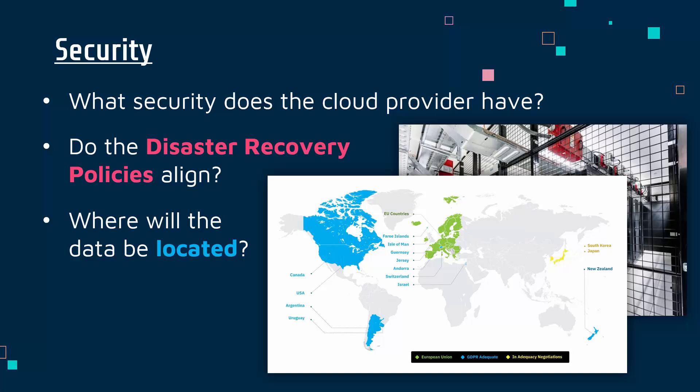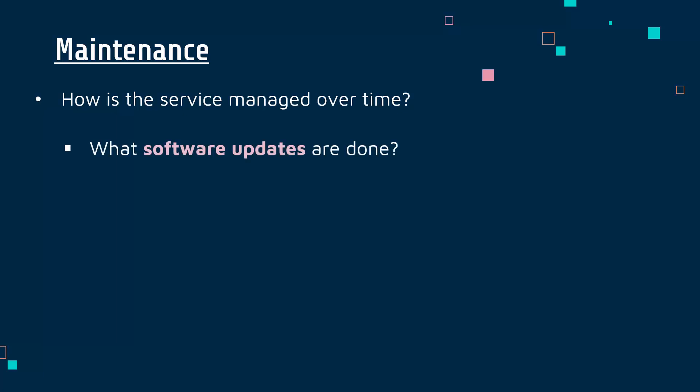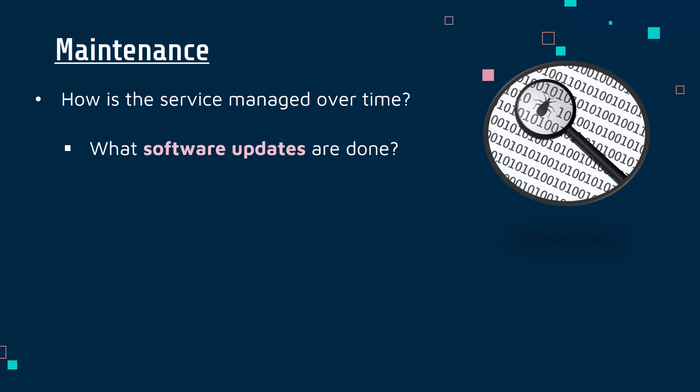The security should be getting better over time ideally, or at least not getting worse, so maintenance is important. Really, maintenance is about how the cloud provider is managing the service over time. You're paying for it every month, so it should continue if not get better. An aspect of this will be software updates. This is especially true for cloud computing.